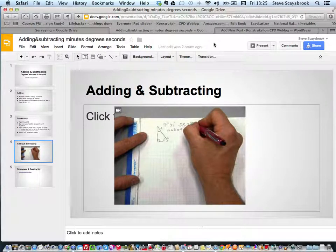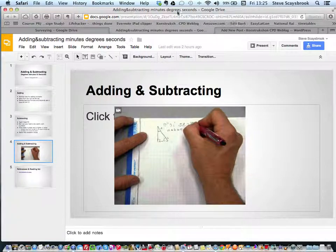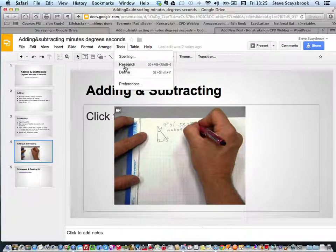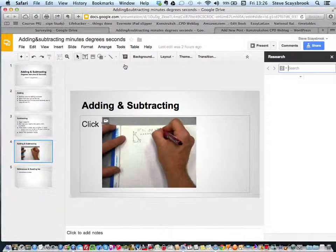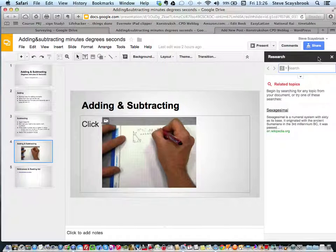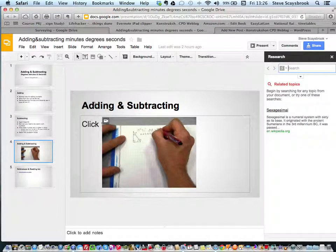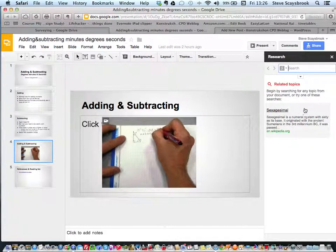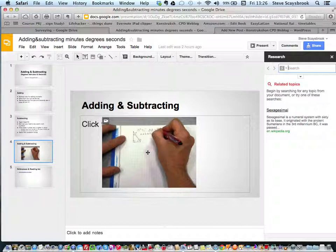It opens up a research area and you just look for adding and subtracting in degrees, minutes, and seconds. That video comes up and you just drag that video into the display area and release it, and you get a video within your presentations.